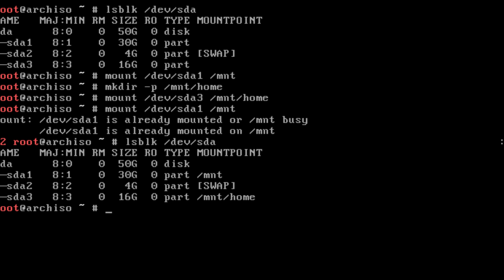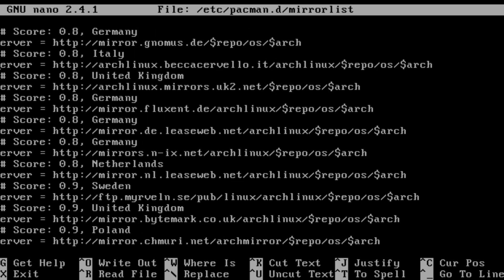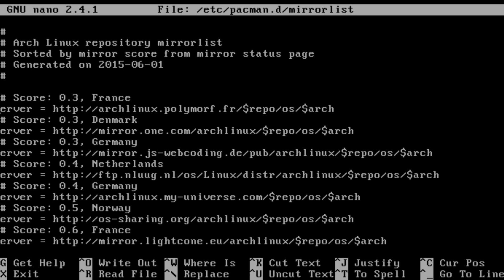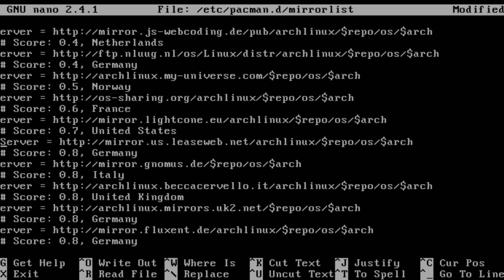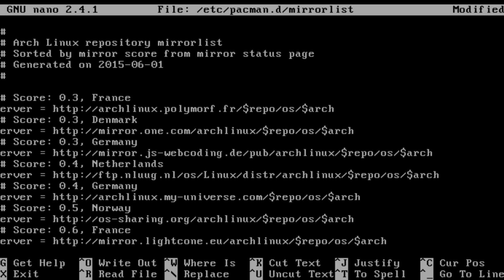Next, select a mirror. Edit the mirror list with: `nano /etc/pacman.d/mirrorlist`. Here you'll see different repository mirrors from various countries. You can comment out servers from countries you don't want to download from. I don't really recommend heavily editing this file — I usually just leave it alone and haven't had problems. You can make a copy first if you want to be safe.